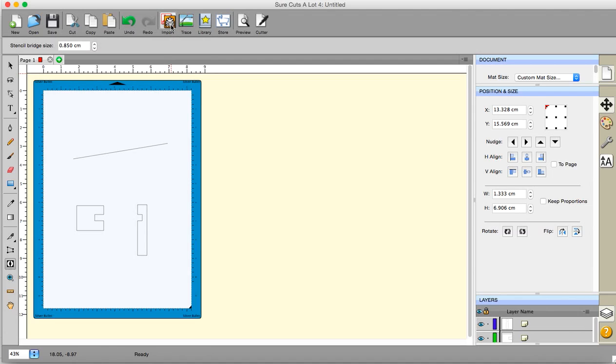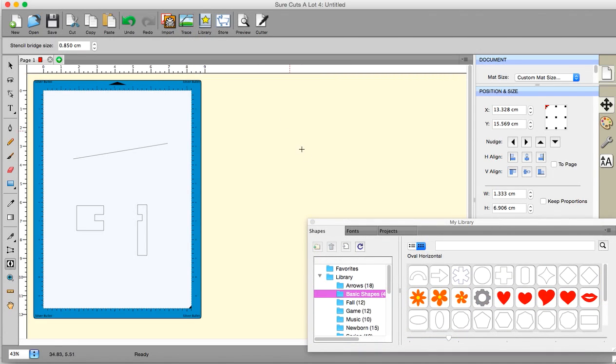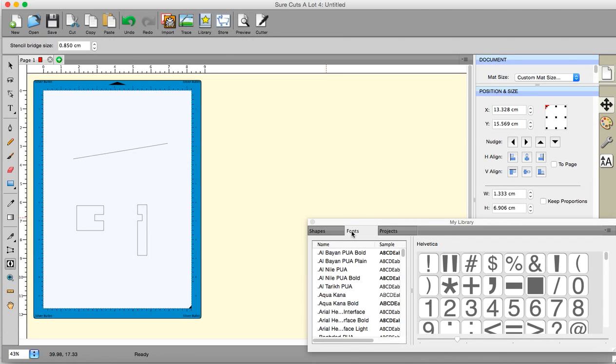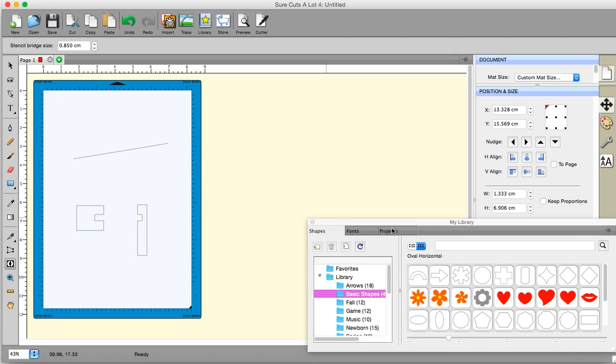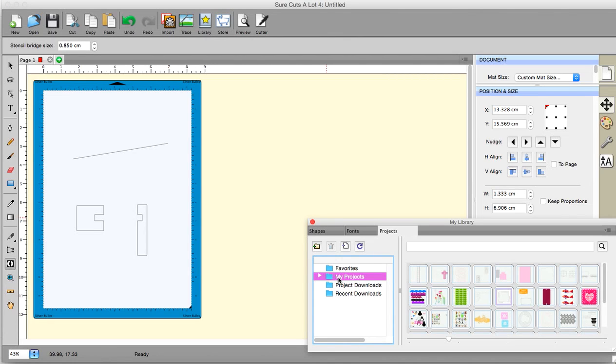If you're importing an SVG you use this button. If you have an image that you want to trace automatically then you use this button. And this opens up the library which gives you either fonts or shapes, or allows you access to your very own projects that you have made yourself and you have kept in file. This allows you to go to the store. Never used it.